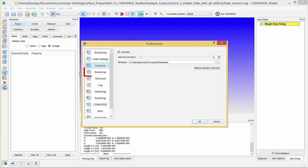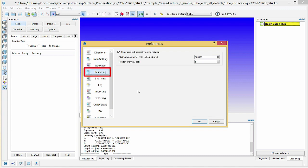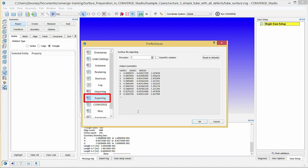Next, click on the Rendering tab. If you do not have a good video card, you can check the Show Reduce Geometry During Rotation checkbox for faster rendering. Finally, click on the Exporting tab. You have two options for displaying numbers in exported input files. Either set the precision for a floating point number or use scientific notation. Click OK to close this dialog box.